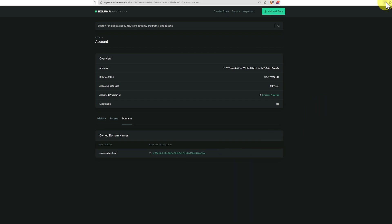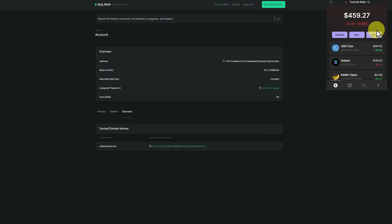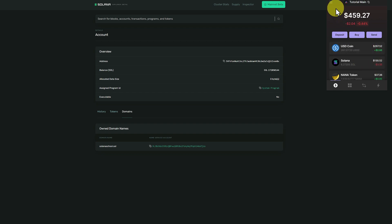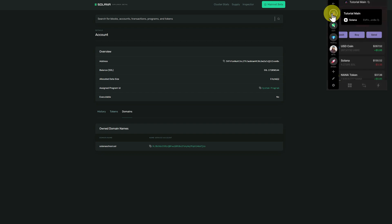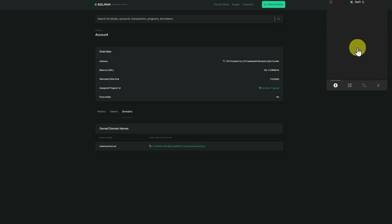Then we can go up to our wallet, and we can send some crypto into this wallet here. We have $130.52 worth of Solana. Let's go into DeFi, click on Solana, send.